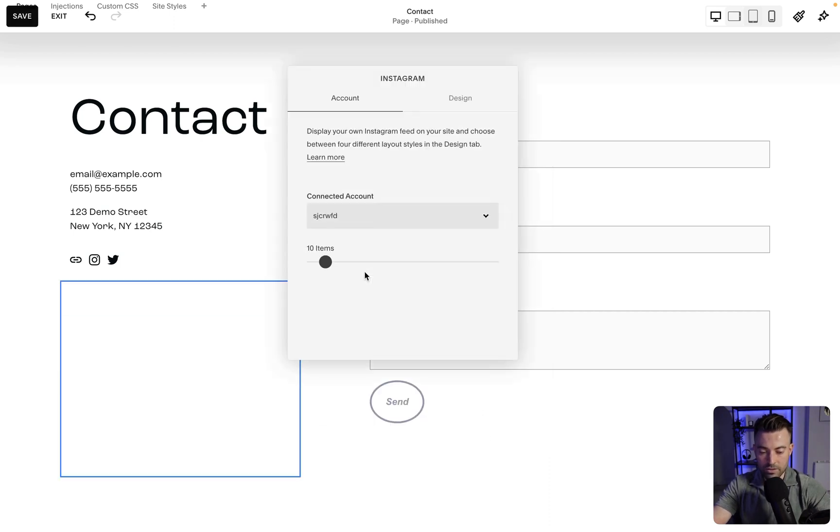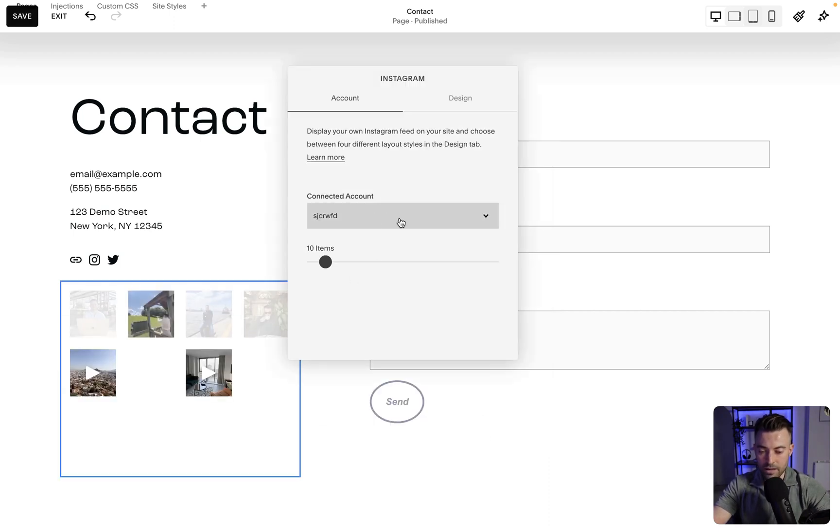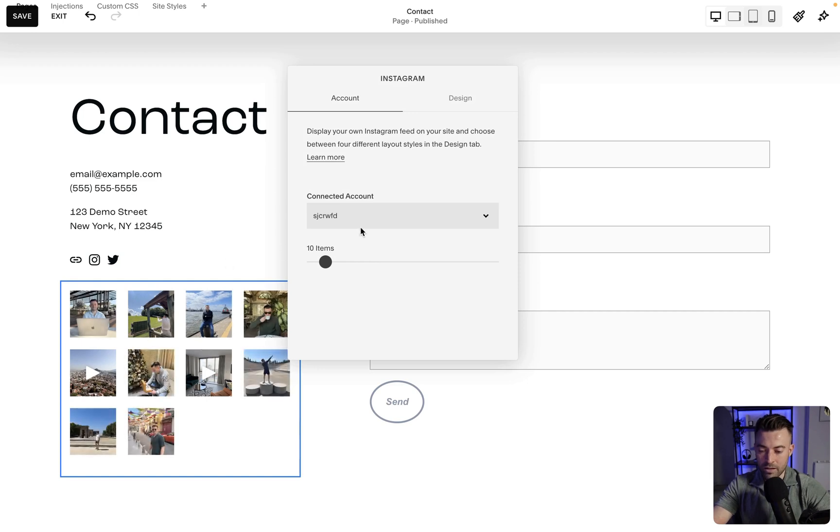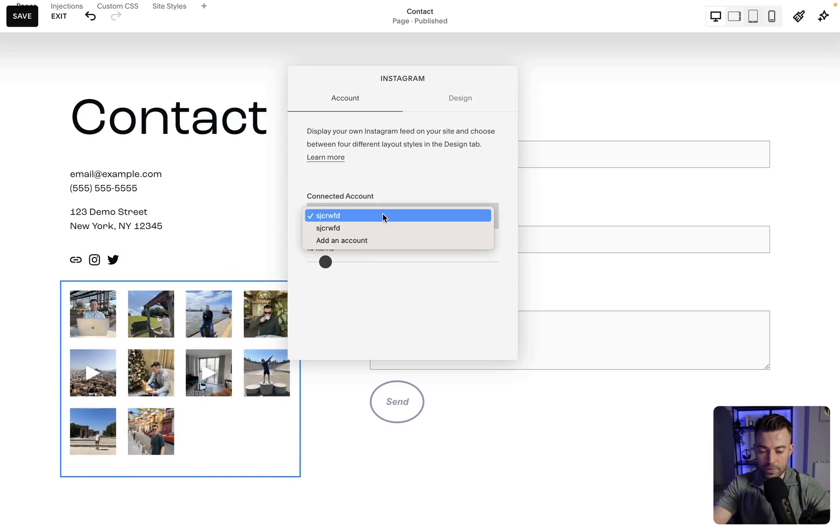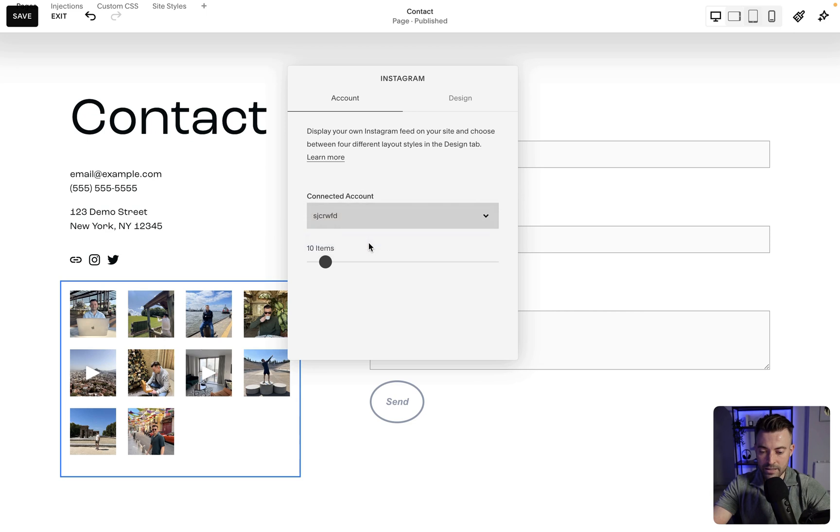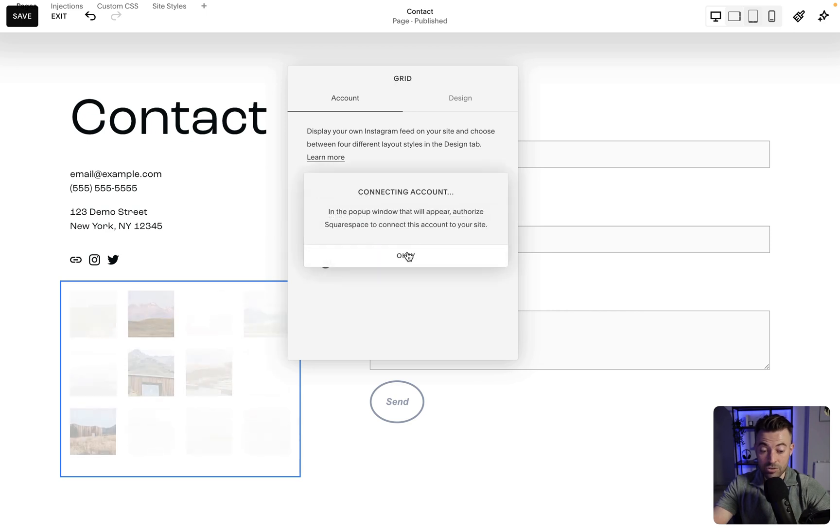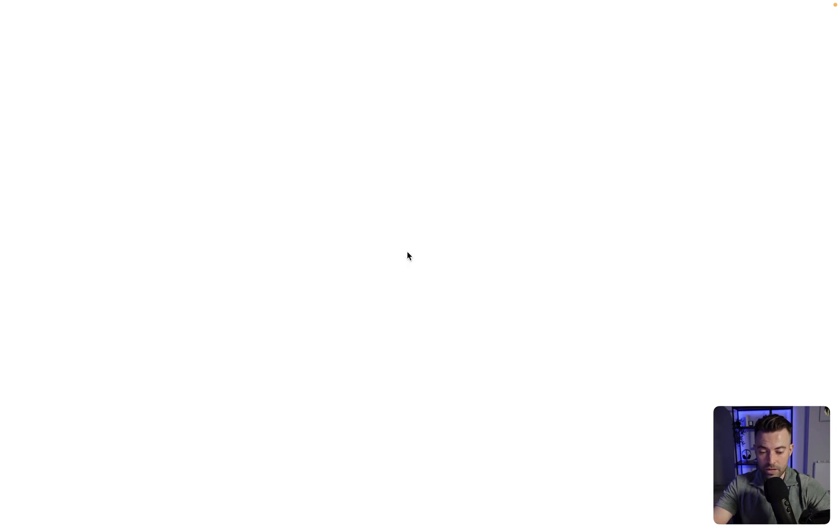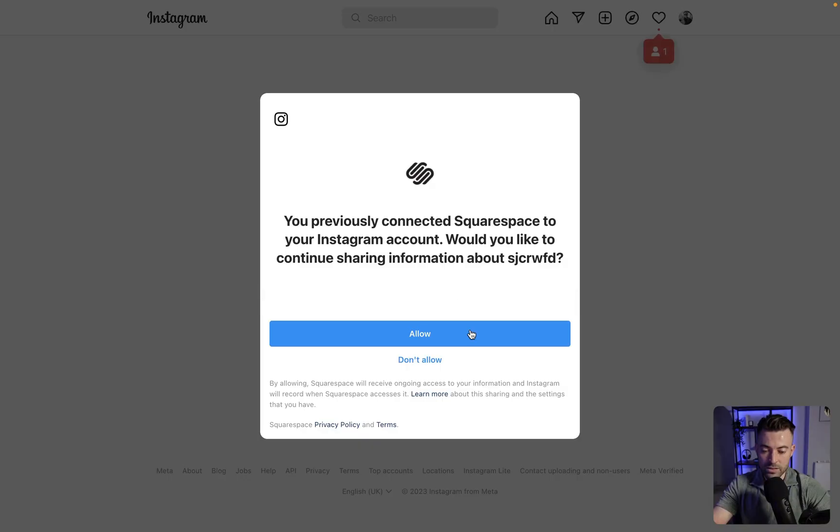So I'm going to click on Instagram and I've already got my account connected, but if we want to reconnect it, we would just click on this, click add an account and it's going to connect us to our social. So we click on okay and then it's going to ping us over to Instagram. It's going to ask us to connect.